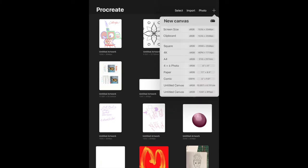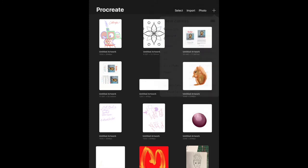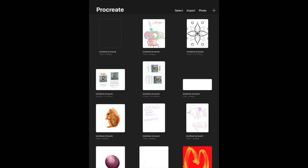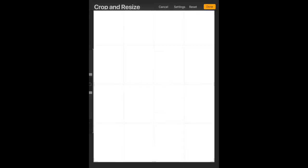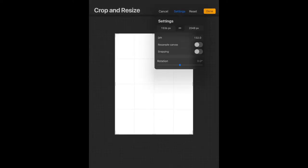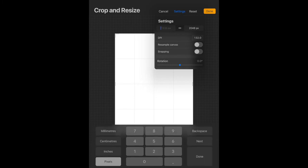We've tapped on the Procreate app and now we're going to add a new canvas. Remember it's the plus sign in the top right corner. We're just going to choose the screen size because that's going to be the easiest. Once we've done this we need to click on the spanner in the top left hand corner, choose canvas — that's the paper clip image — then go to crop and resize. Tap on settings and make sure that your dots per inch are at 300 to optimise that for printing.